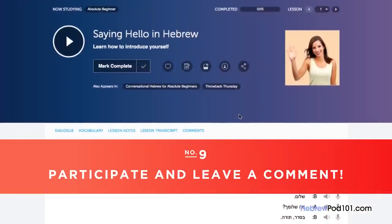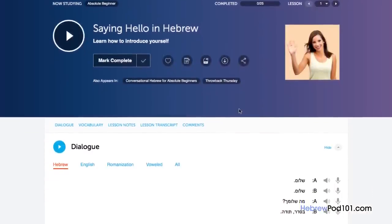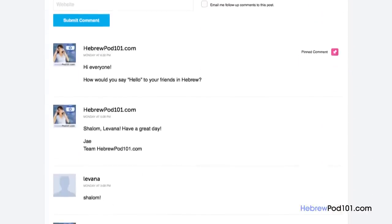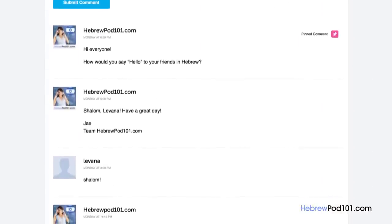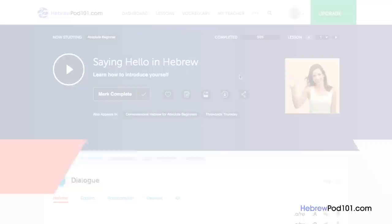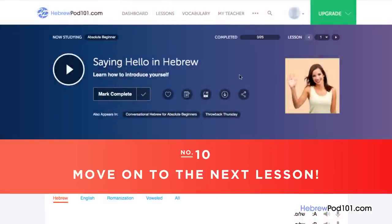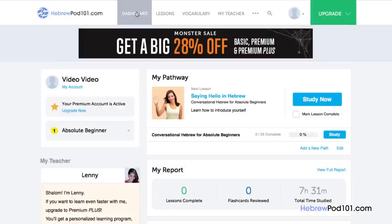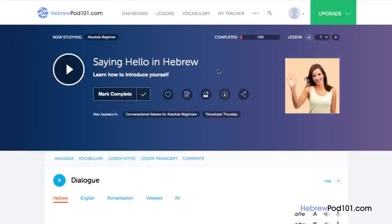Number 9: participate and leave a comment. The best way to master what you've learned is to use it. Join the community of learners by leaving a comment below at the end of every lesson — our dedicated teachers will check your responses to correct mistakes or provide helpful study tips. Number 10: move on to the next lesson. Mark the lesson as complete to track your overall progress on your dashboard. If you enjoyed the lesson, mark it as favorite so you can come back anytime. Click the forward arrow to move on to the next lesson.